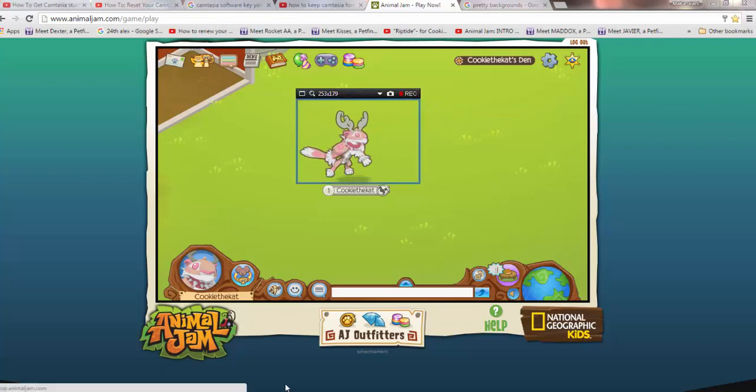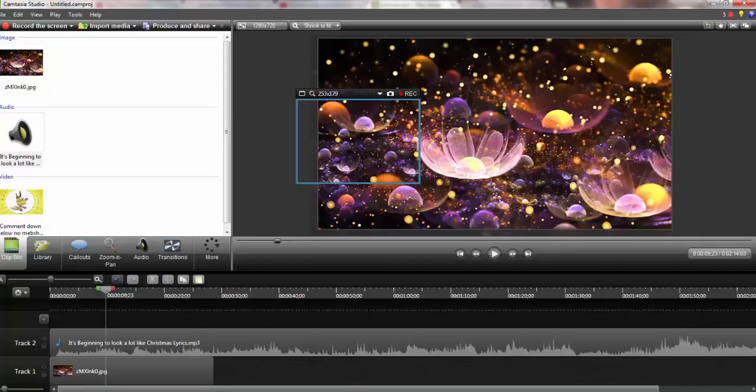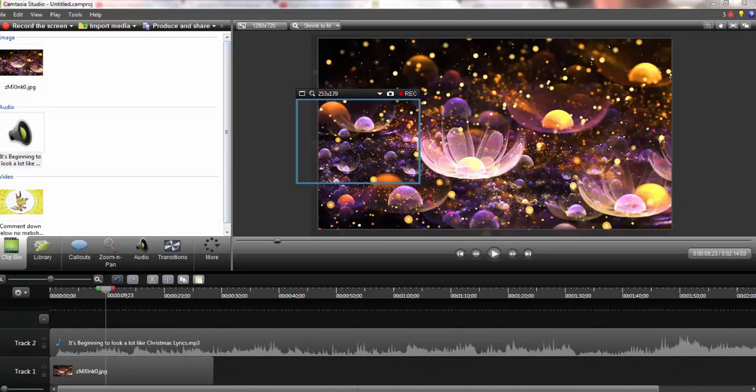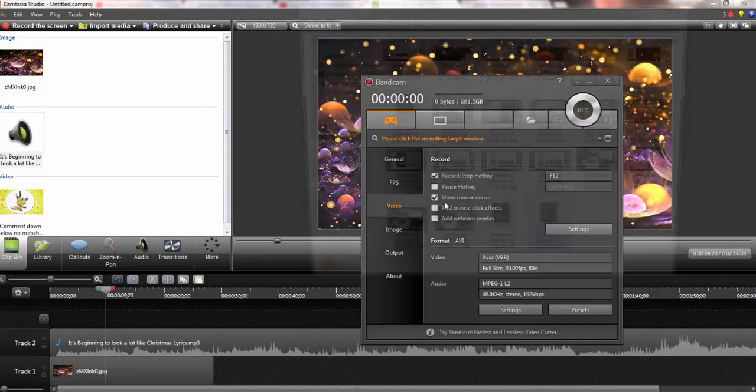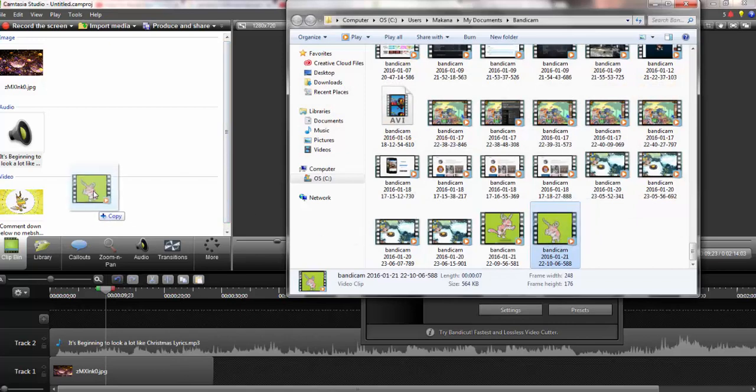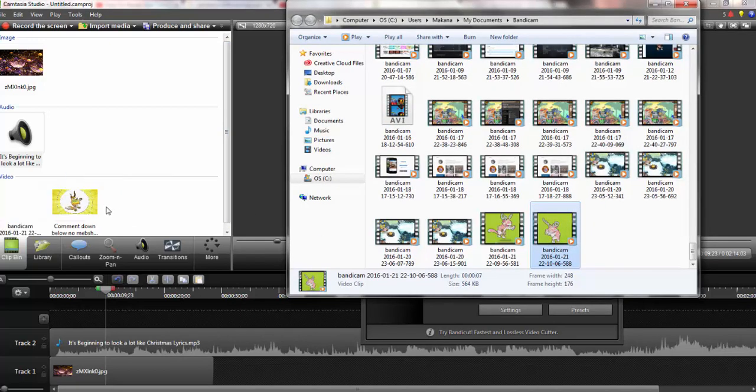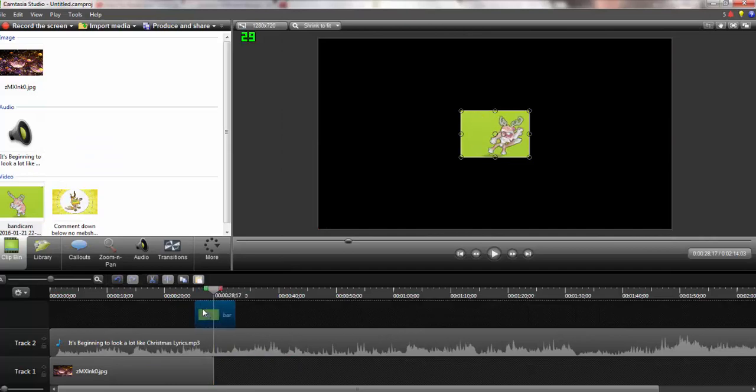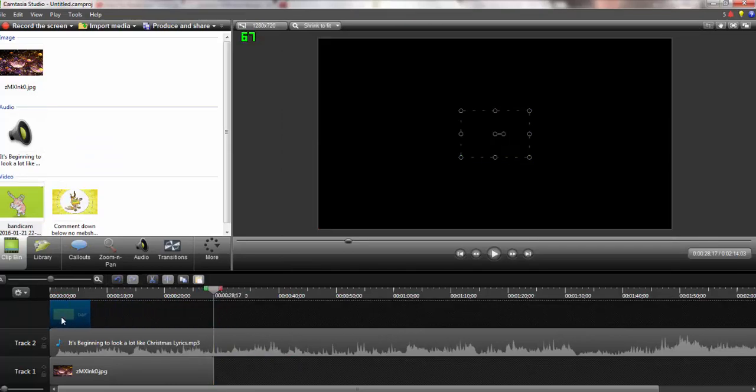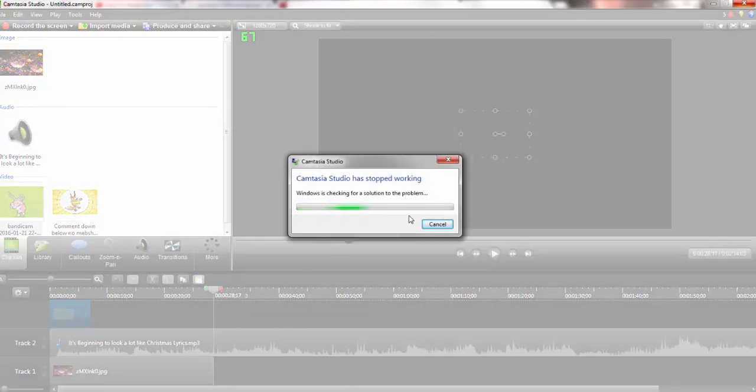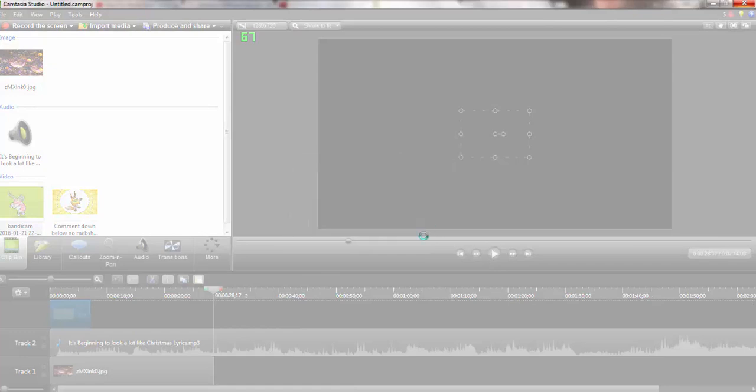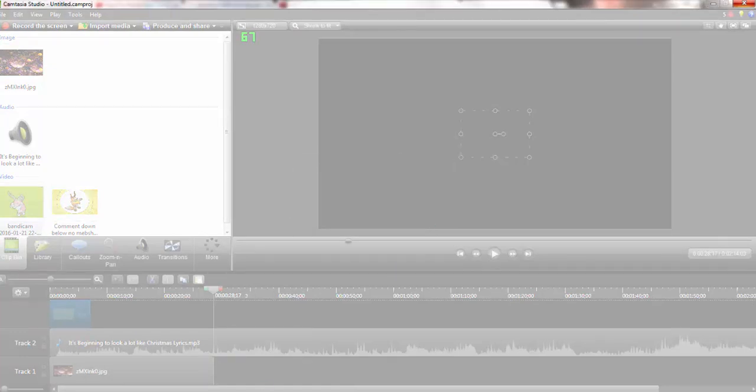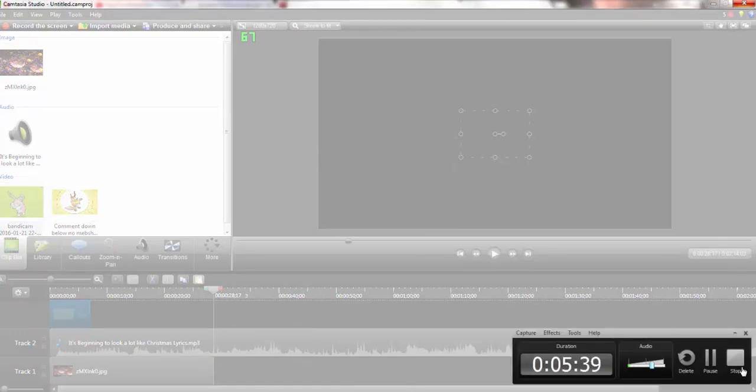Now that we're done recording that, we are going to come back here. Open this up, drag this into here, take this down here. I am so sorry, I am probably going way too fast. Oh no, Camtasia. Ahh. I'll be right back, guys.